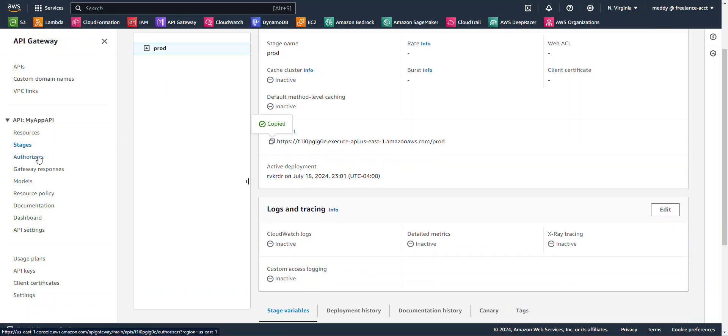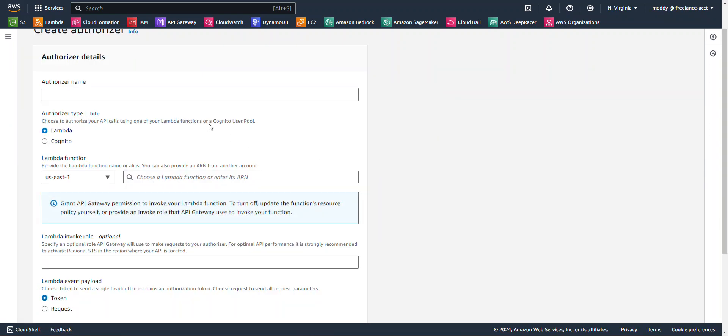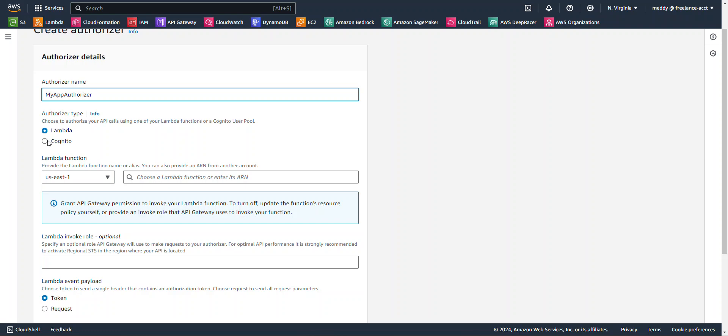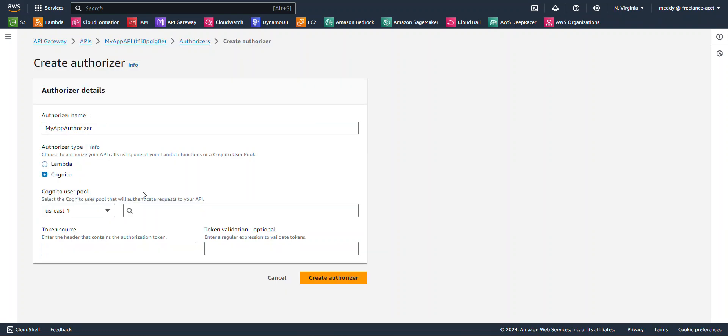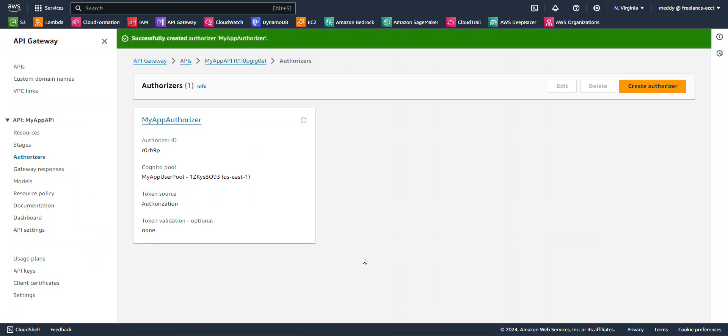On our API, let's click on authorizers. Create an authorizer. My app authorizer. For authorizer type, select Cognito. Select your My App User Pool. And for token source, type in authorization. And then hit create authorizer.